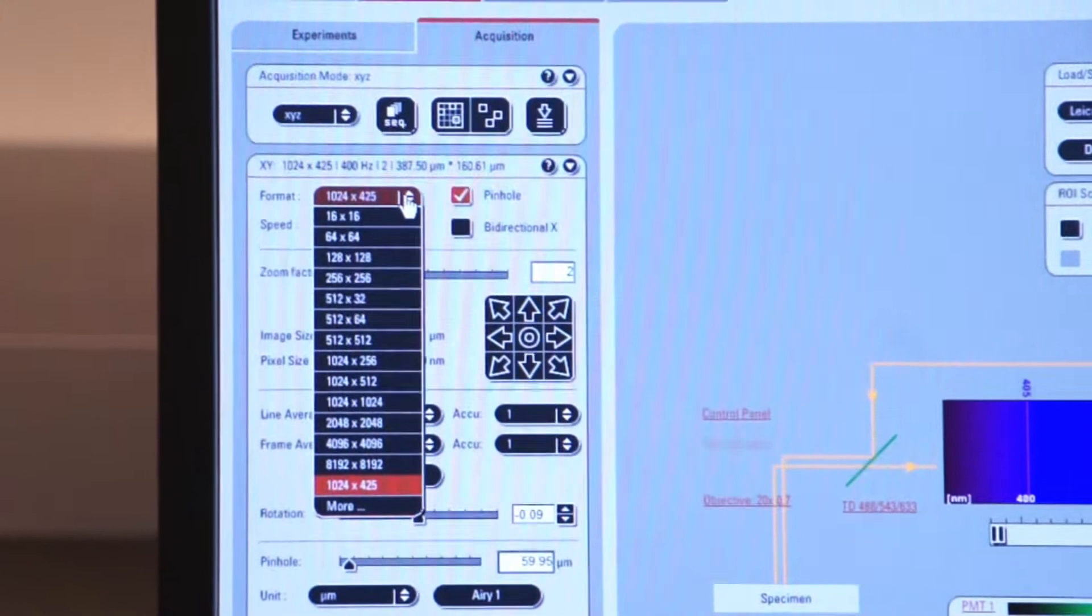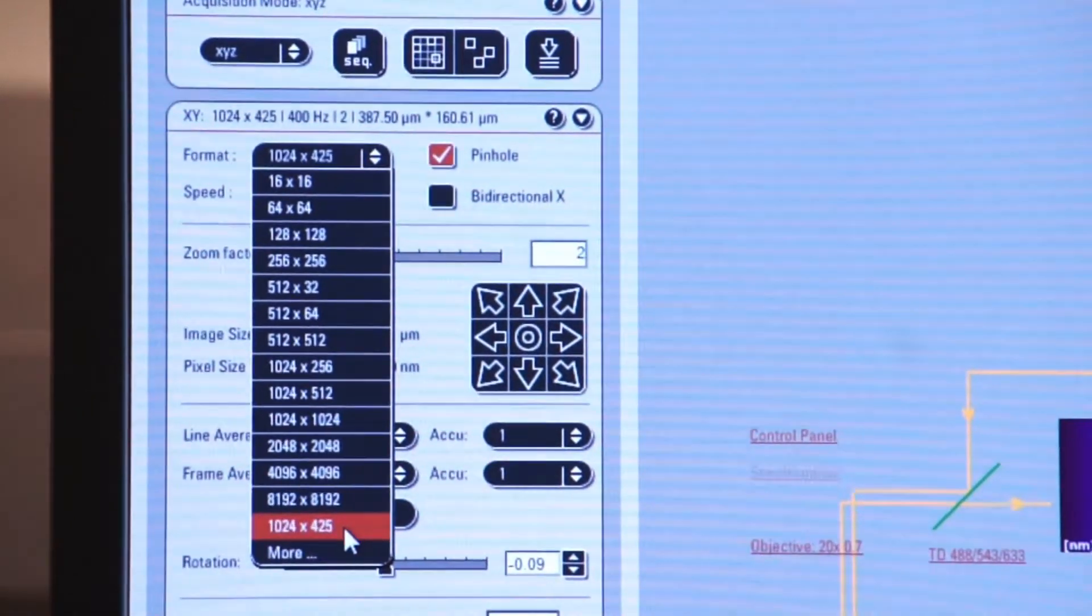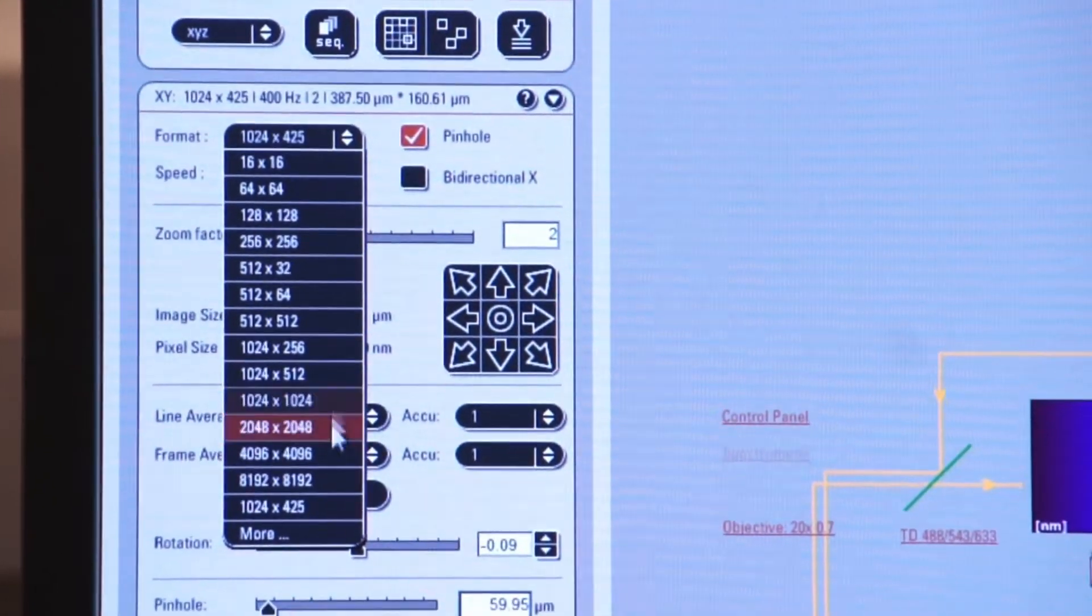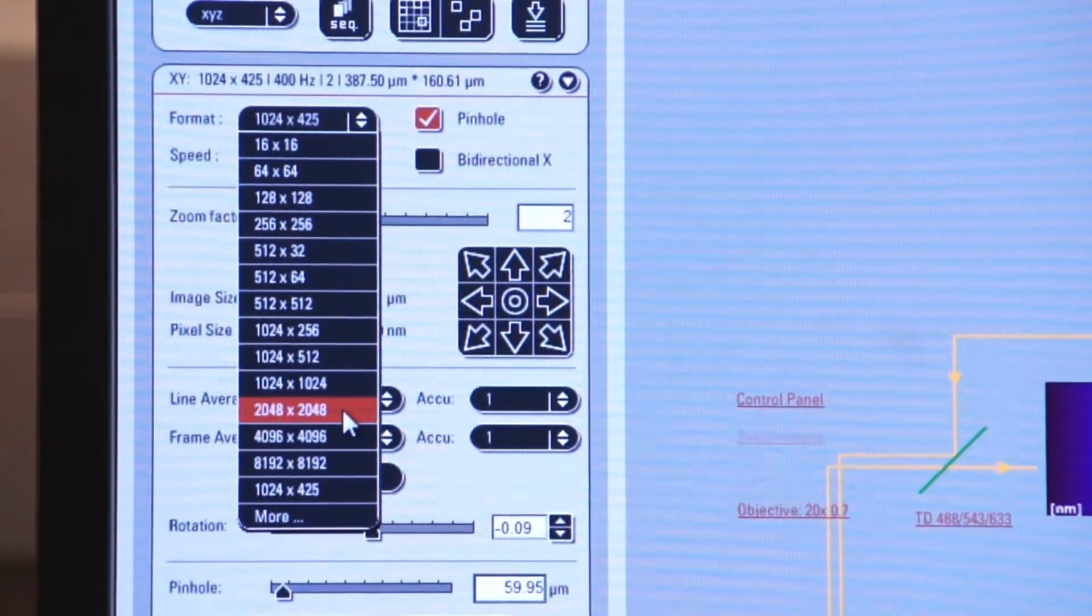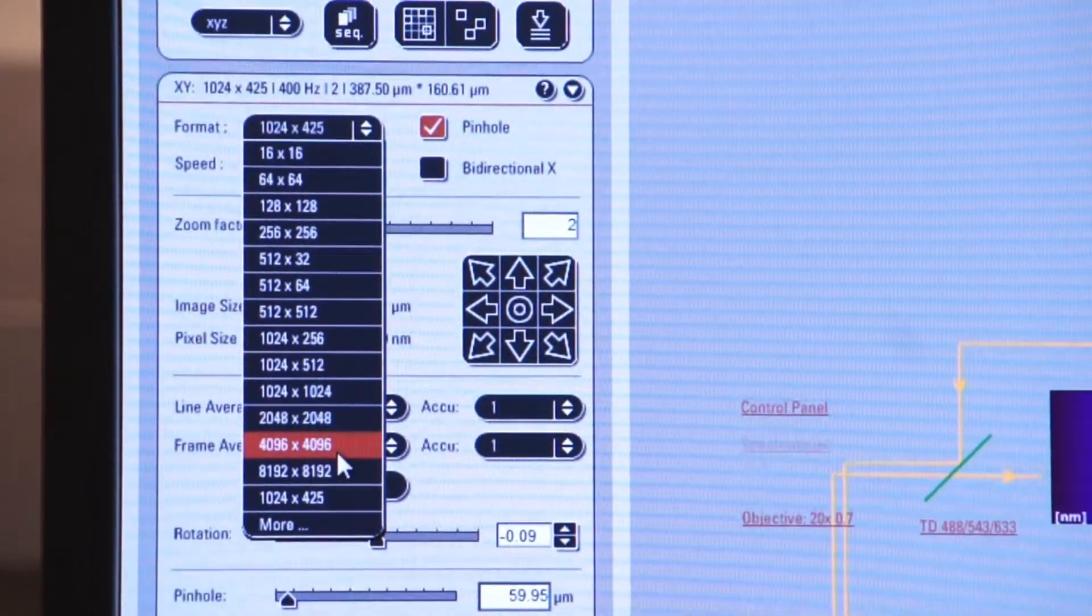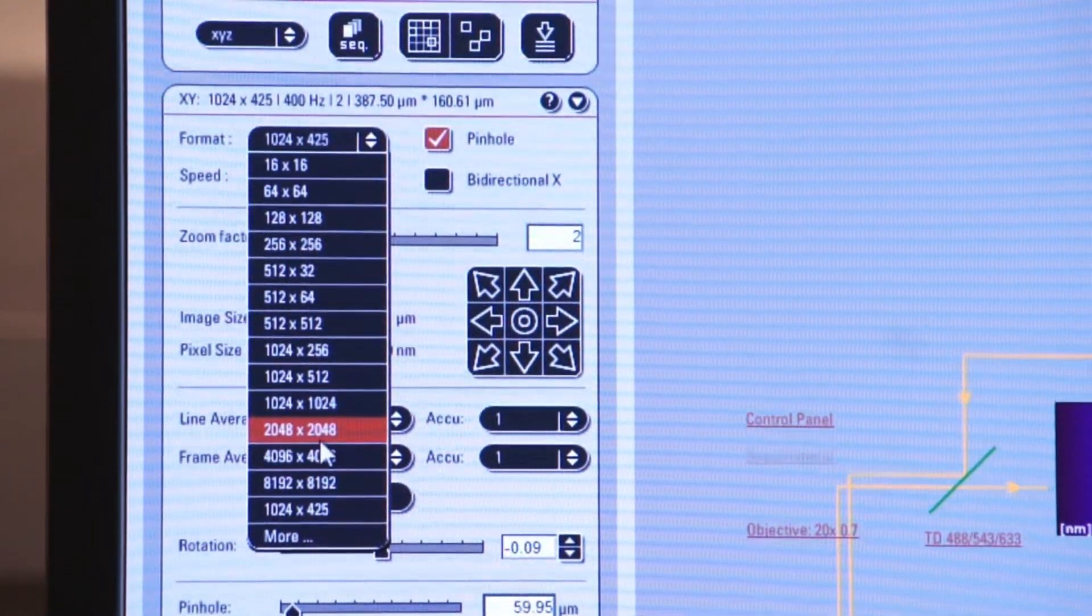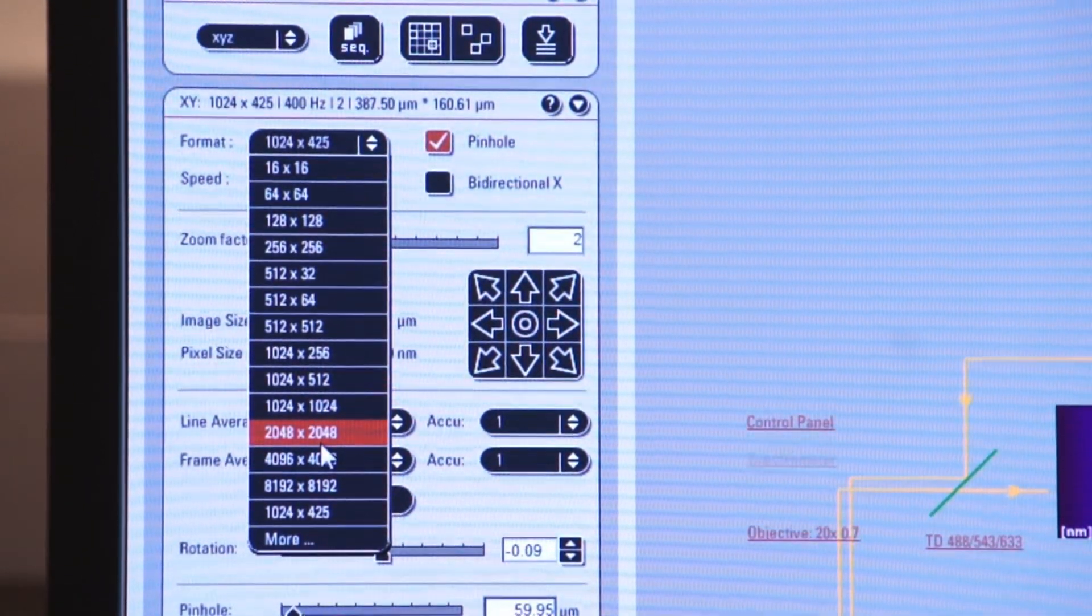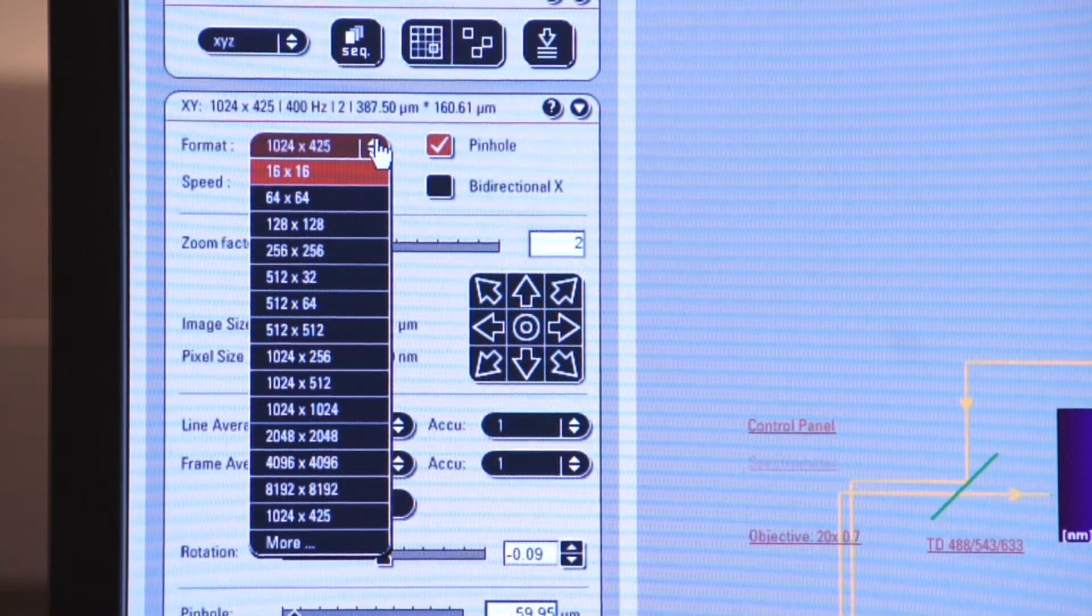In a few minutes, we will go back and select some very high resolution images, and we will do line averaging and frame averaging to get better images from these resolutions. So we'll come back to that in a second.